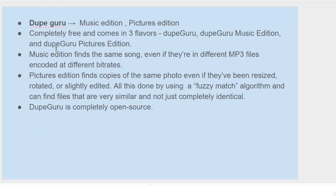I found this one interesting. This is a free software, comes in three editions. You have the regular DupeGuru, then you have the music edition and the pictures edition.